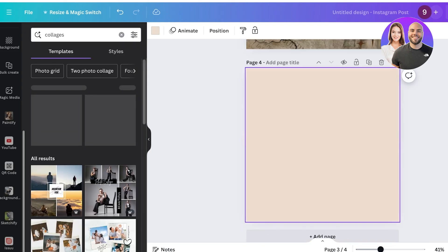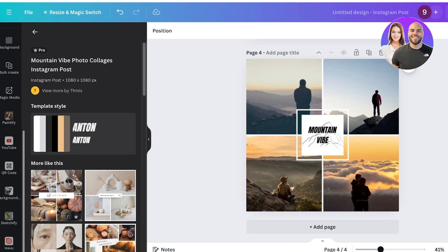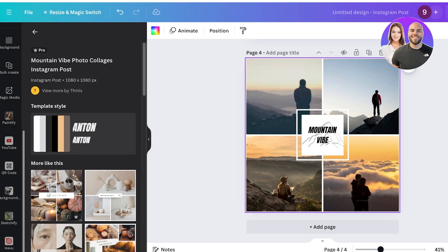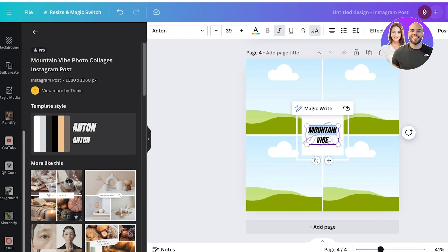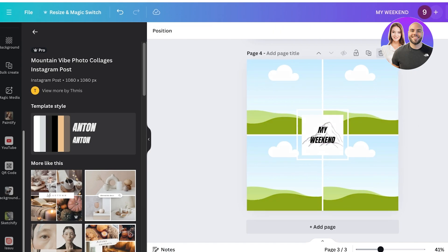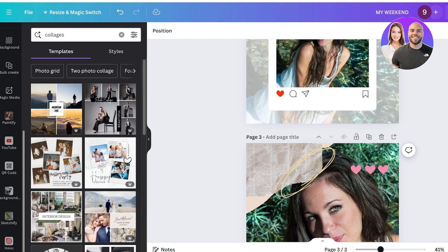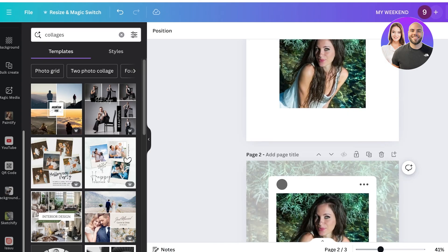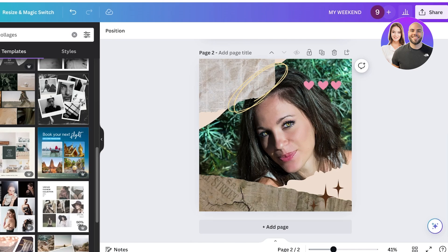A really nice way I like to use Instagram is for collages. You can easily build a collage by taking a template, removing the existing images, adding your own photos, and changing the text to something like 'My Weekend' or whatever you're posting about. There are a multitude of ways to do this.